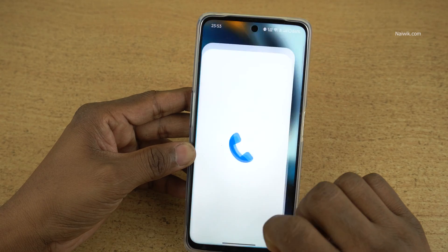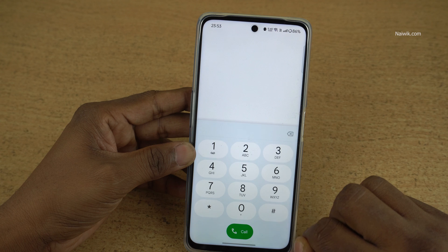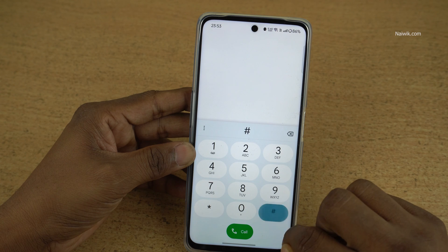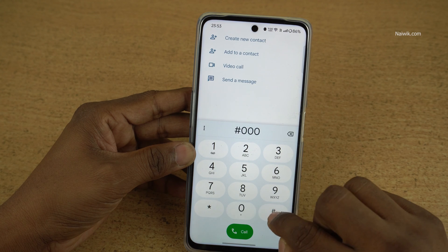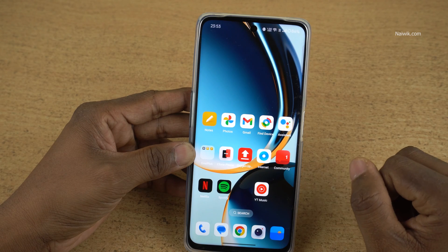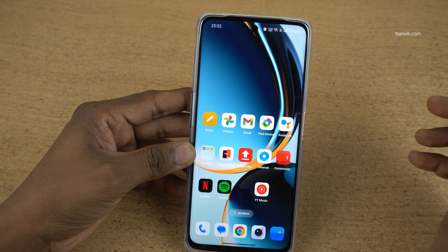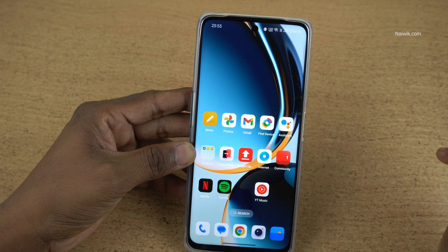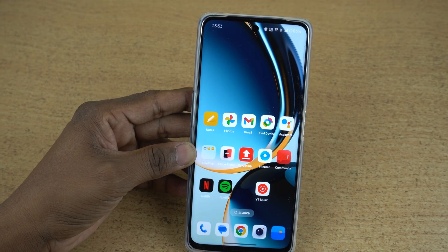To access the hidden apps you need to enter the access code. It will show you the hidden apps. So that's it guys — in this way you can hide apps on OnePlus phones running on OxygenOS 14. Hope you like this video. Please do subscribe to our channel. Thank you.